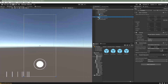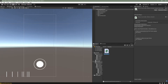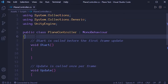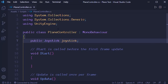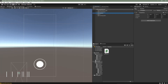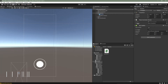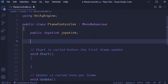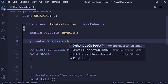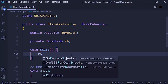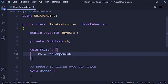Now I can start with the script. I've already created a script called PlaneController and I'll open it in Visual Studio. First, I need a reference for the joystick, so I'll add a public Joystick variable called 'joystick.' Back in Unity, I'll assign the script to the Airplane game object, remove the box collider from the Model and put it on the Airplane instead. I'll assign the Fixed Joystick to the joystick field. I also need a private Rigidbody variable called 'rb,' and in Start I'll assign it via GetComponent<Rigidbody>().